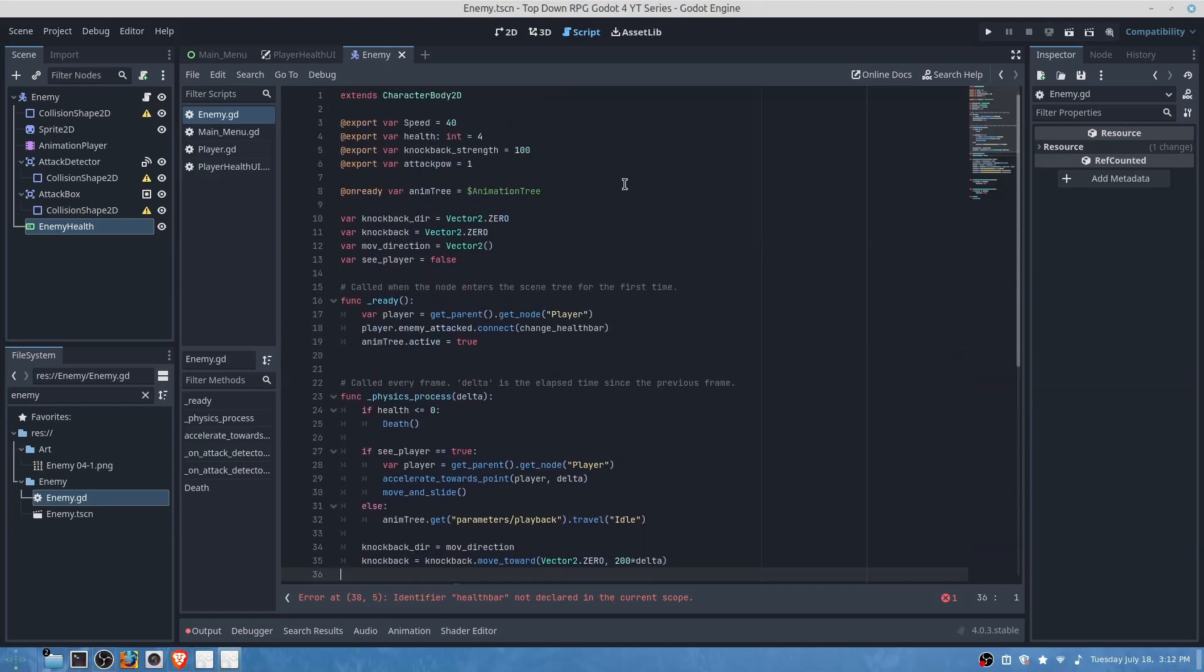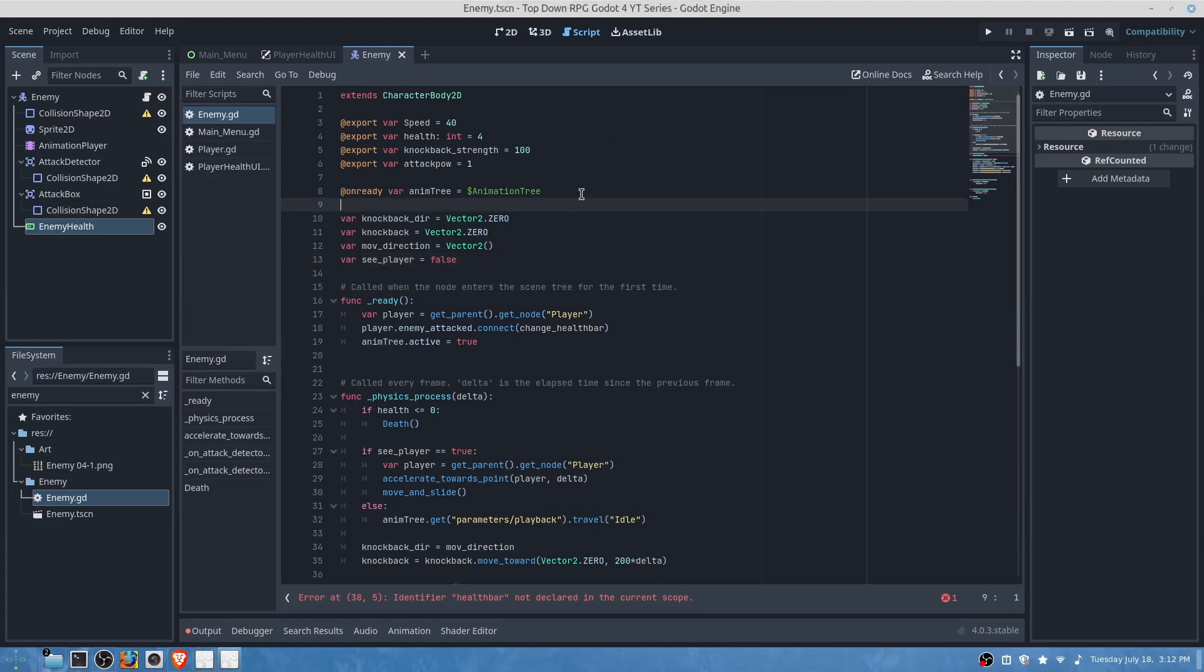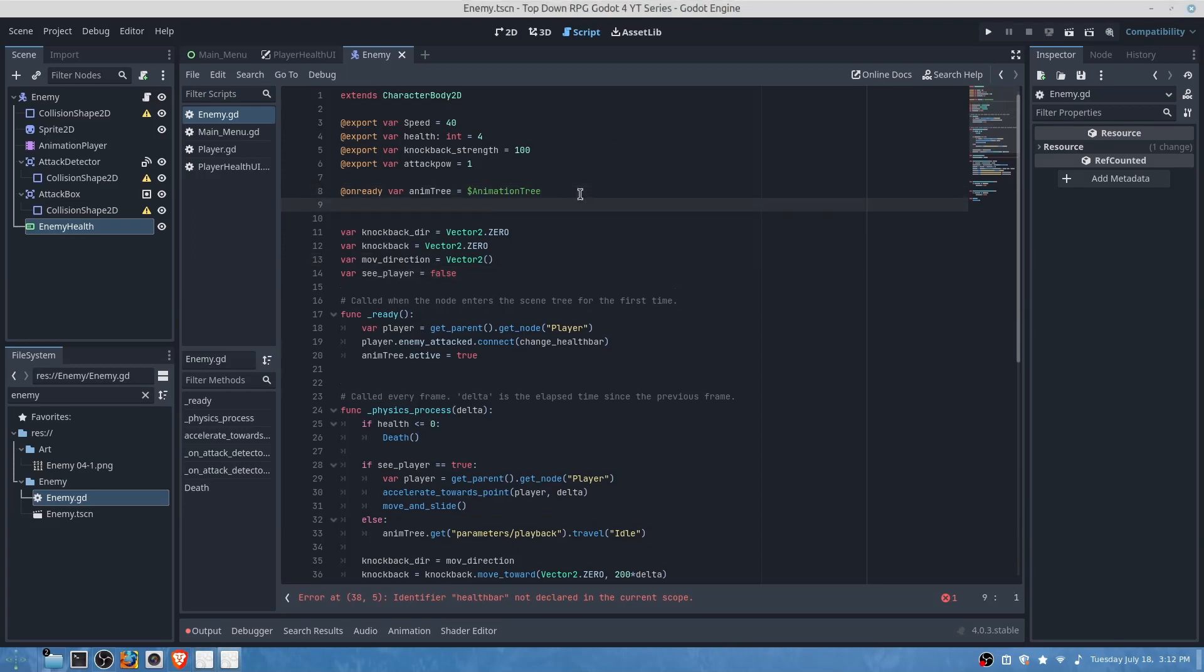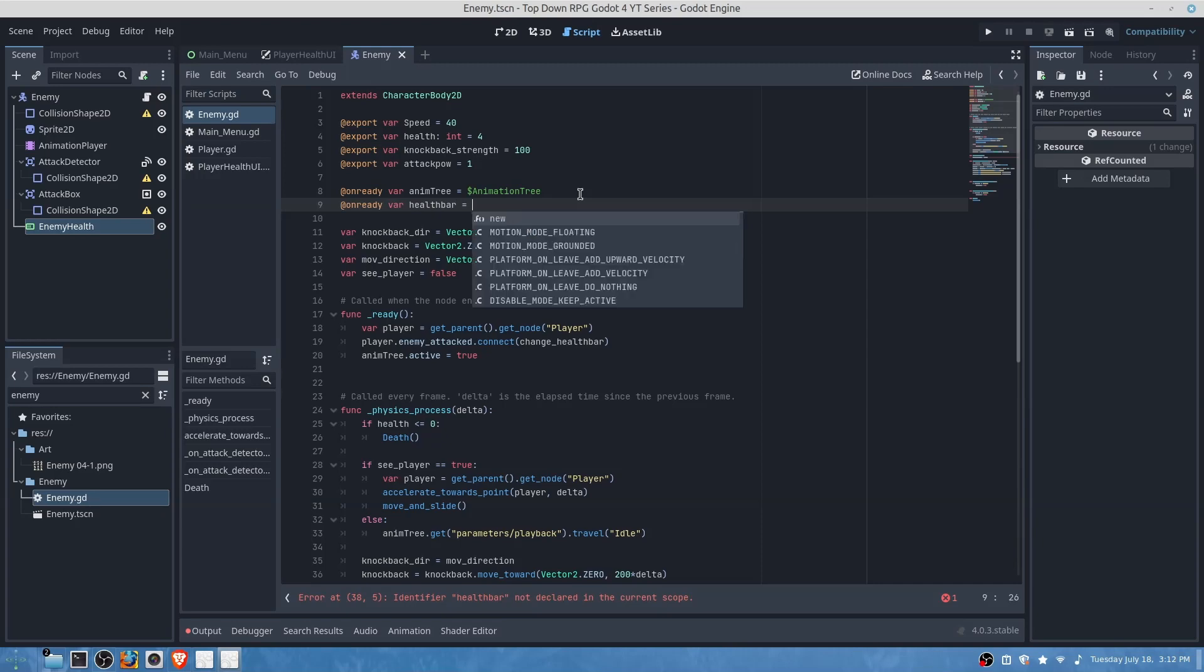All we're simply going to do is do health bar dot value is equal to health. All right, let's make sure that we have under on ready's on ready var health bar is equal to enemy health.